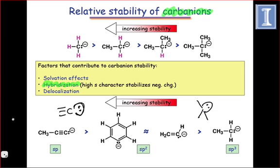This is why, as you can see here, acetylide anion is more stable than vinyl anion.